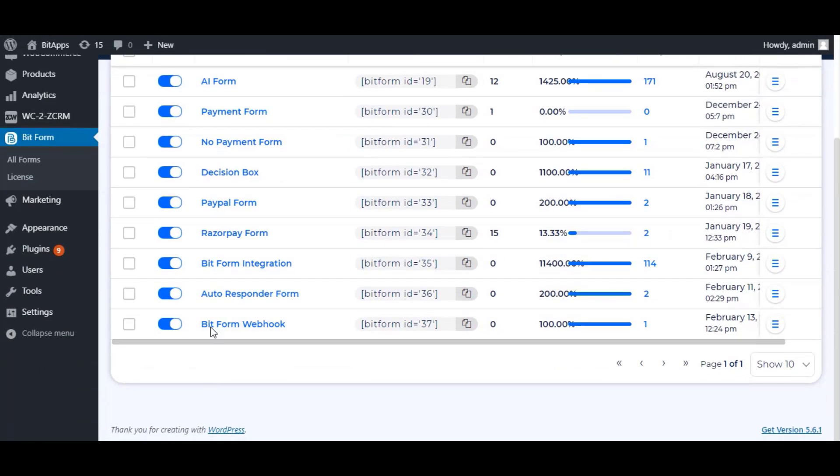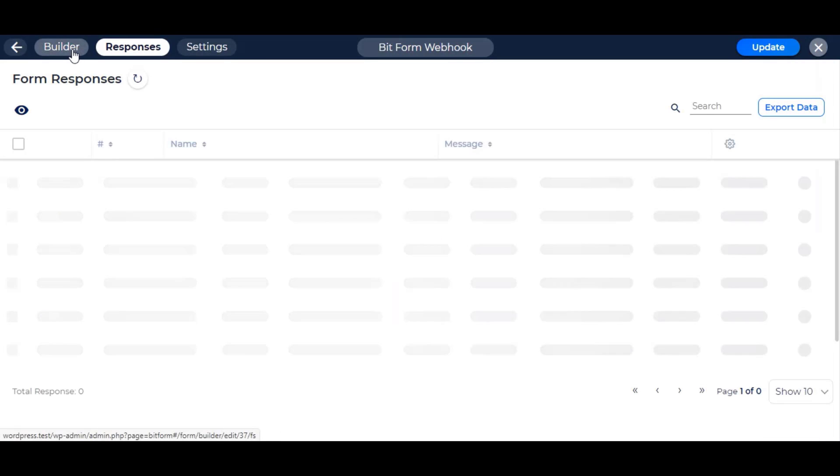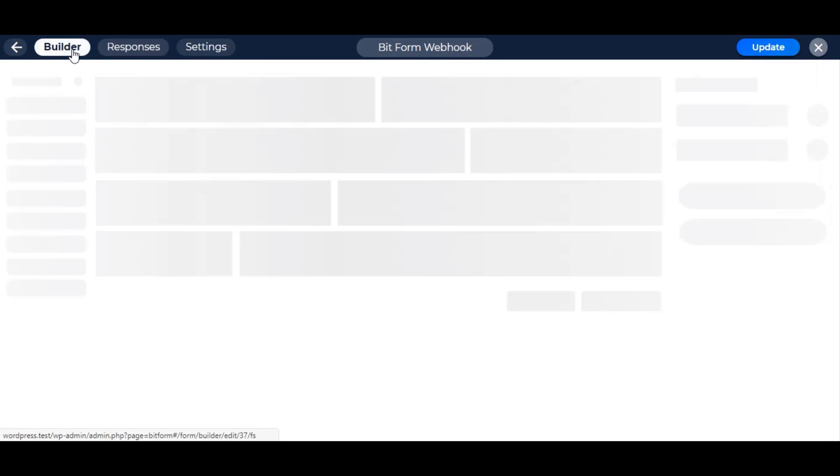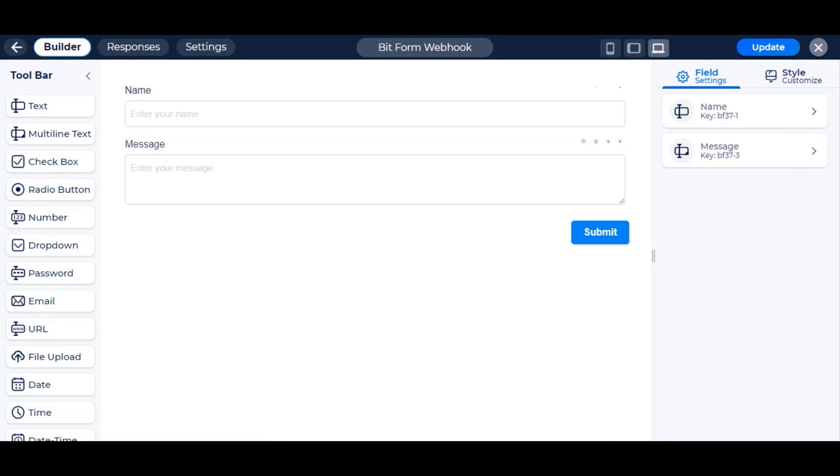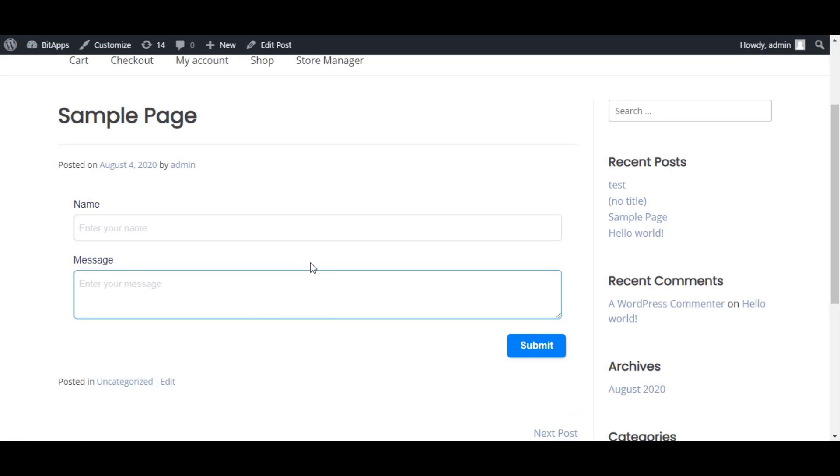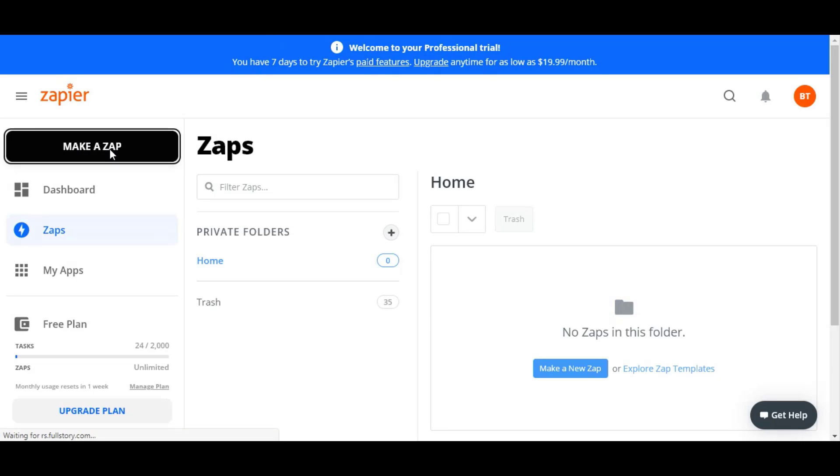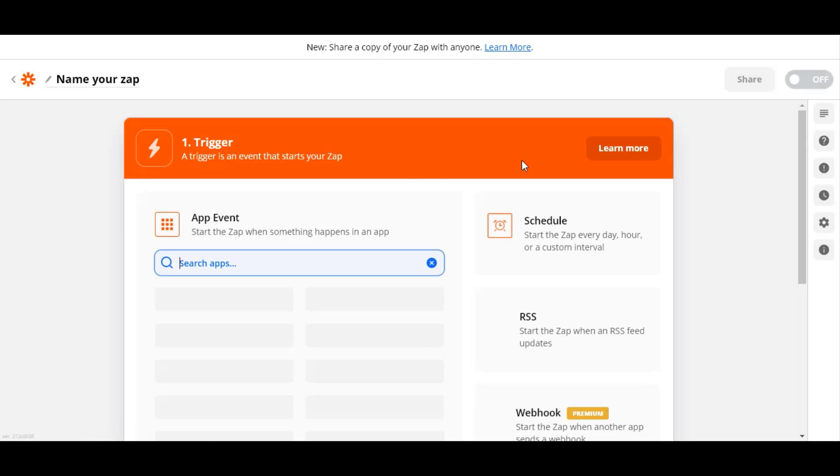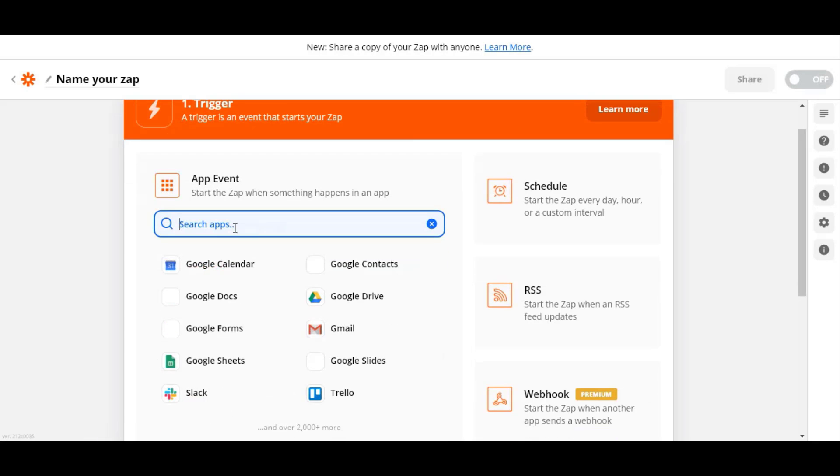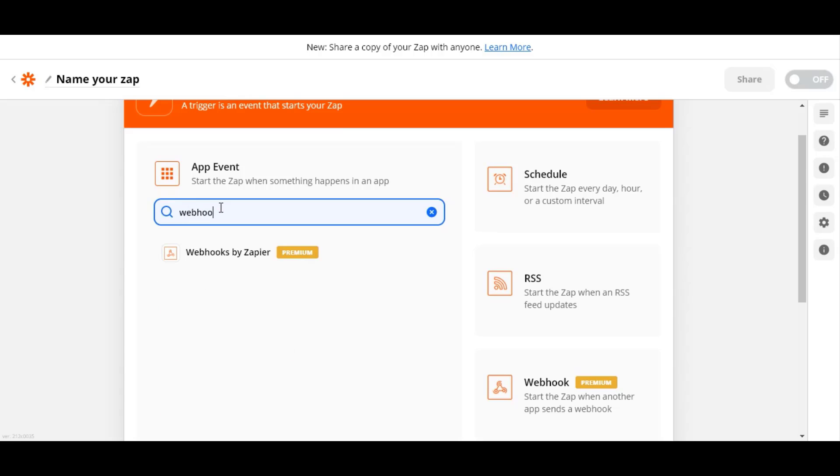Go to any form or create a new form to use the webhook. Now go to your Zapier dashboard and make a new zap. Search and select webhooks and continue to the next step.